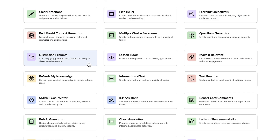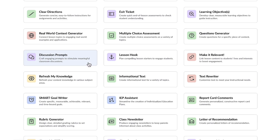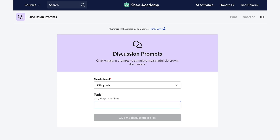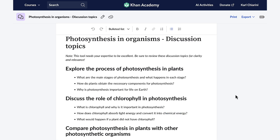As an educator, I aim to craft thought-provoking discussion prompts tailored to specific topics for my students. My goal is to ignite their curiosity and stimulate intellectual discourse, so I'm going to use the discussion prompt feature. I let Conmigo know the grade level and topic — photosynthesis in organisms — and in a matter of seconds, Conmigo creates multiple detailed and thought-provoking discussion questions that'll be sure to get my students chatting, but in a good way.